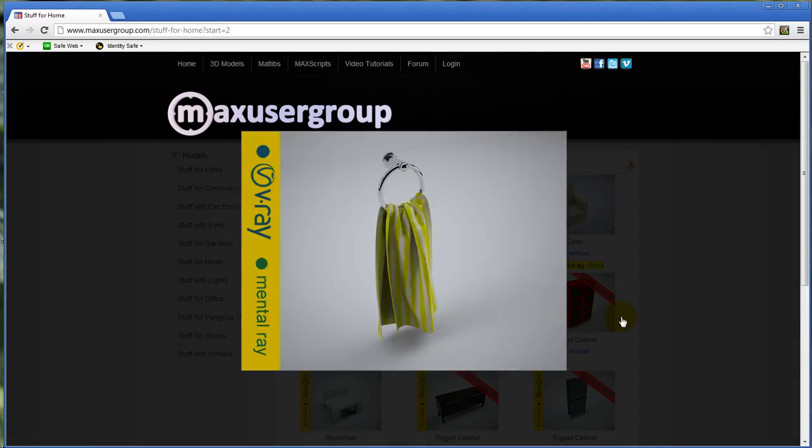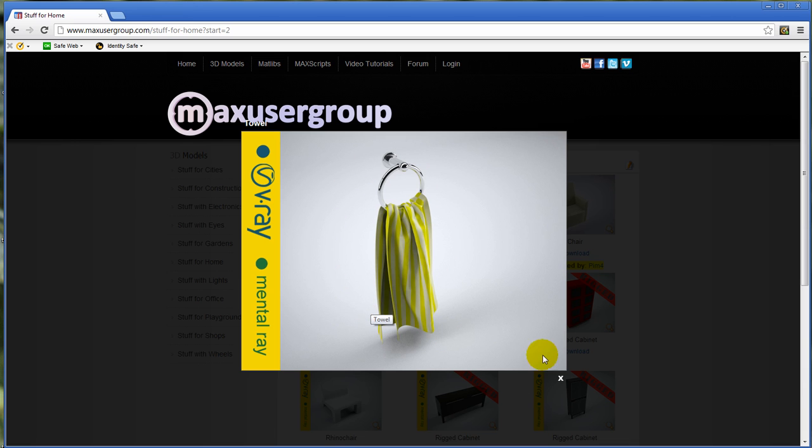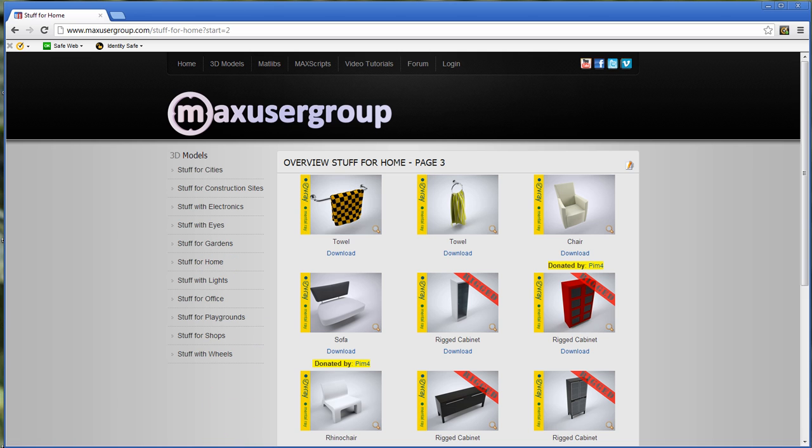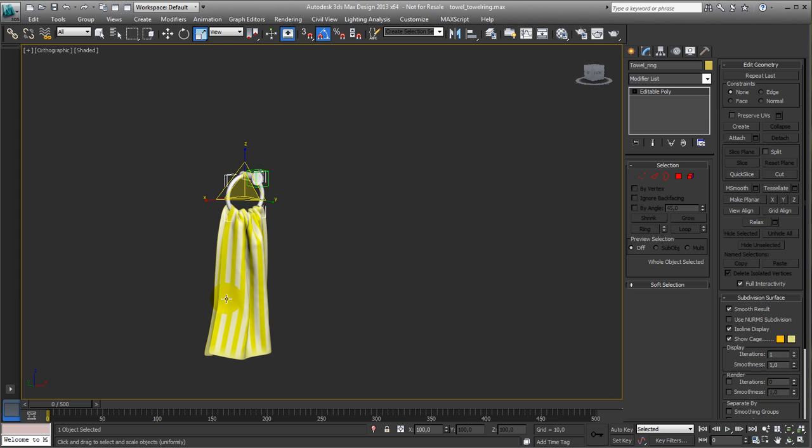People have been asking me how did I do this one, which is a towel inside a towel ring, inside the stuff for home model section. Well, actually it's not that complicated, so let me show you how it's done.